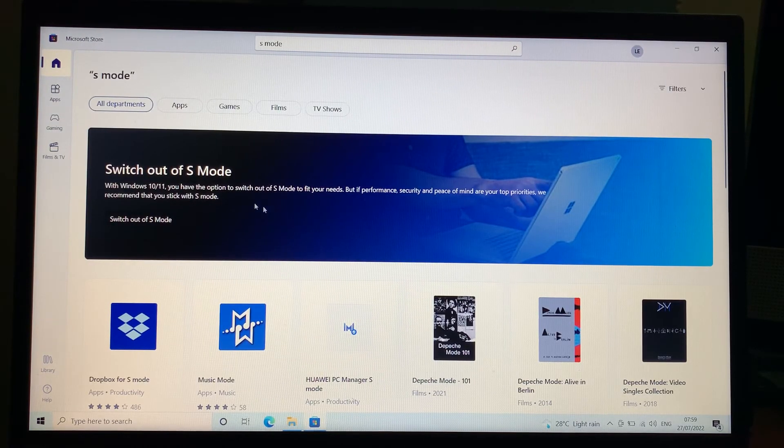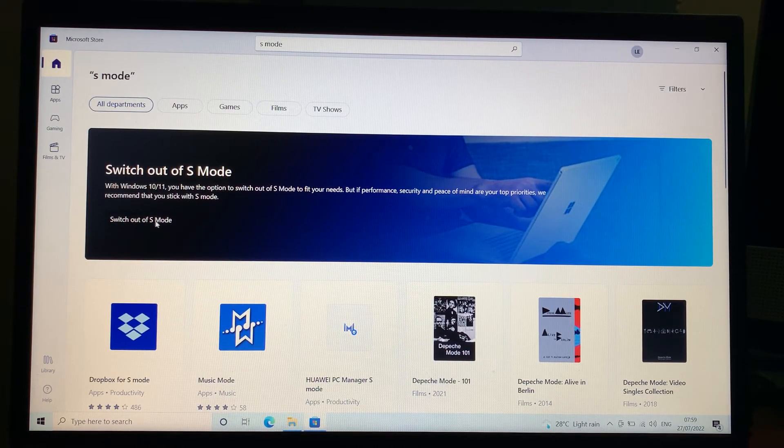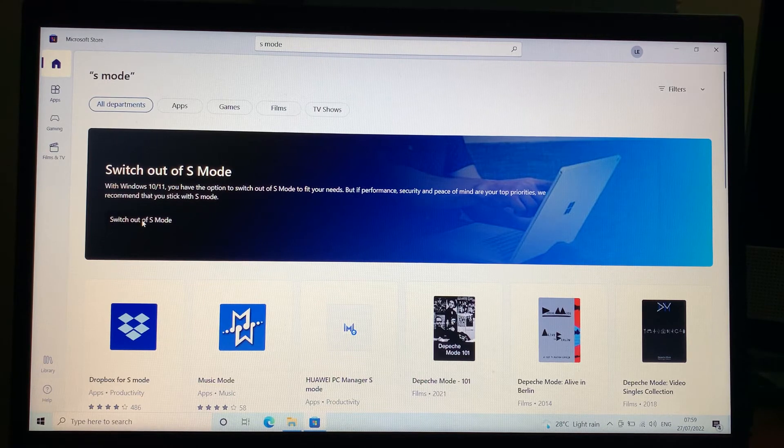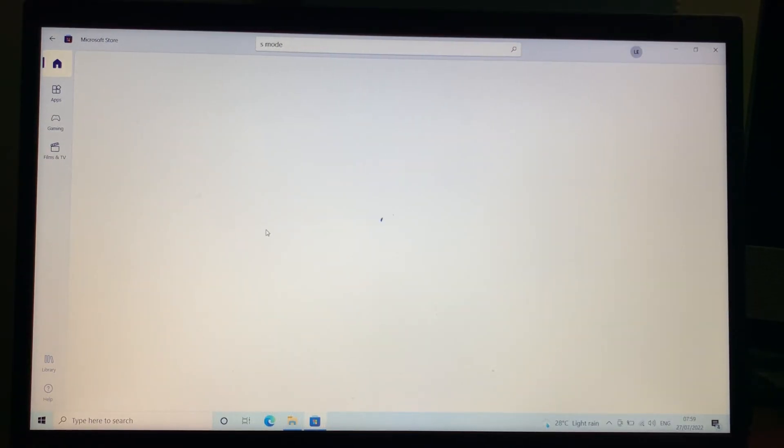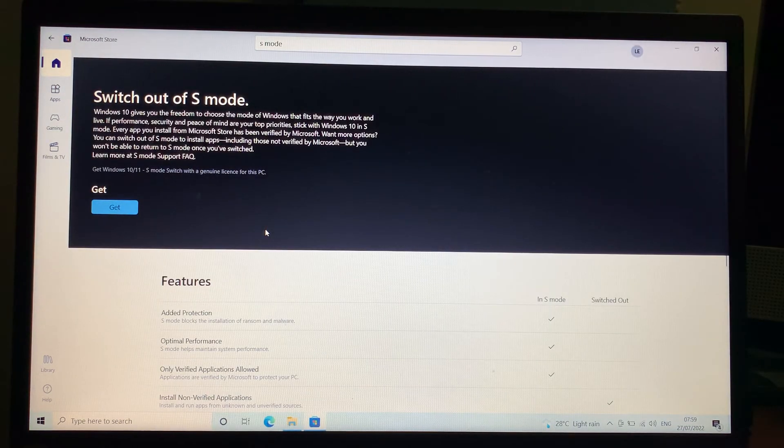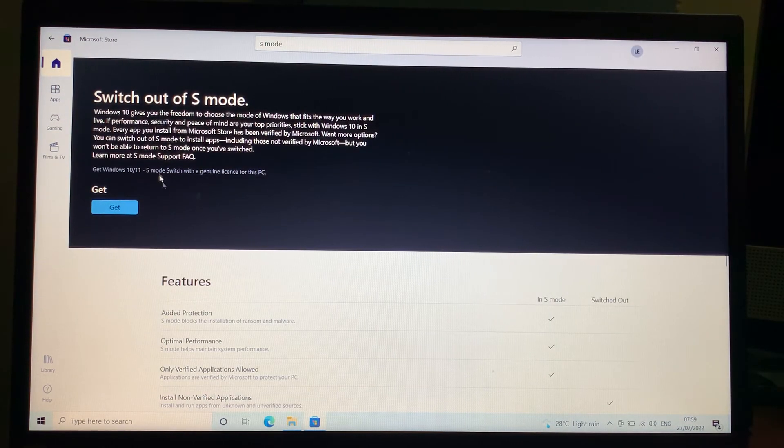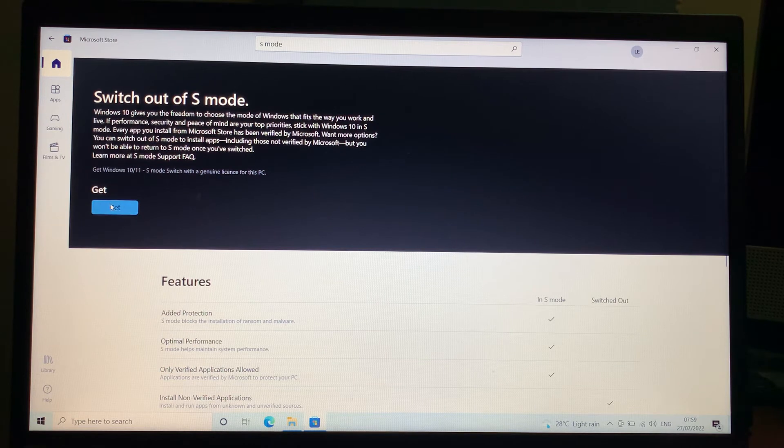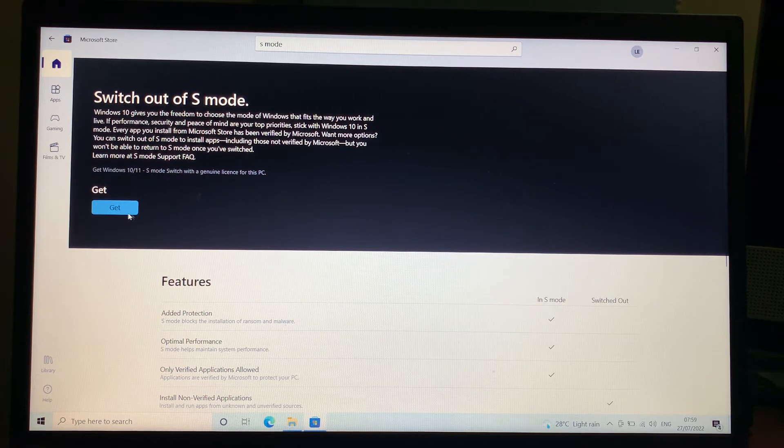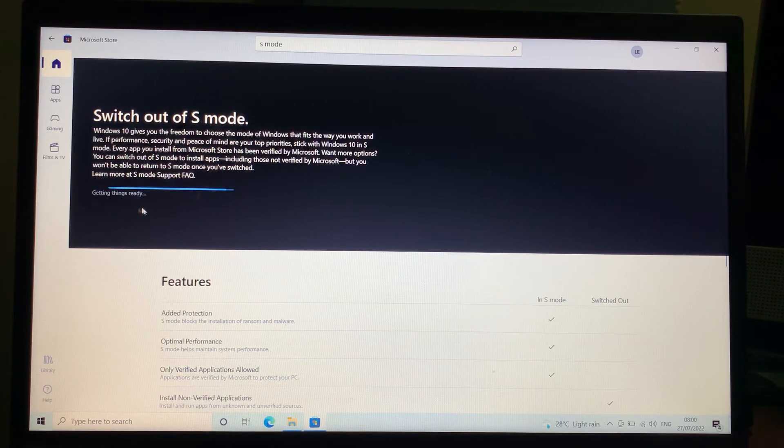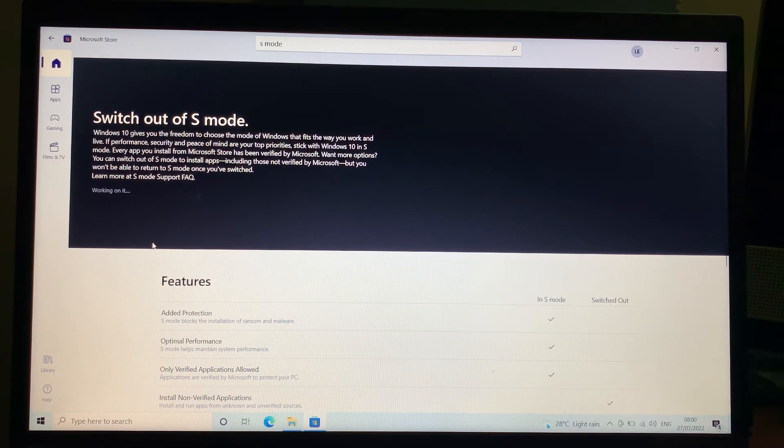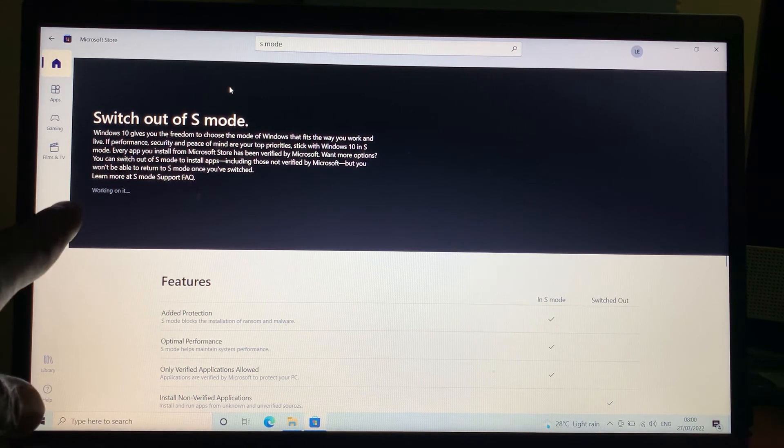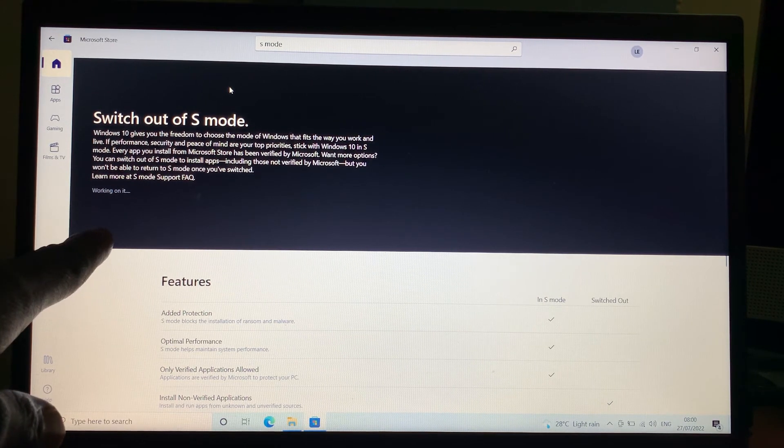We've gotten to this page. Just hit on 'Switch out of S mode' - as simple as that. Wait for the next page to come up. Here, just click on 'Get.' As you can see, it's working on it.